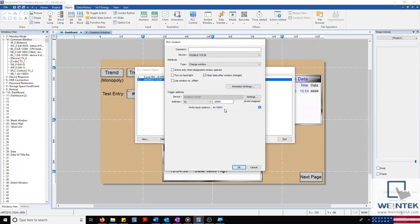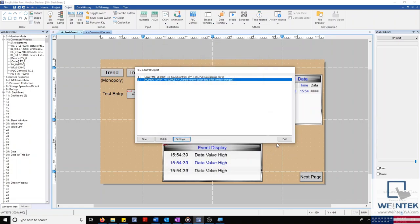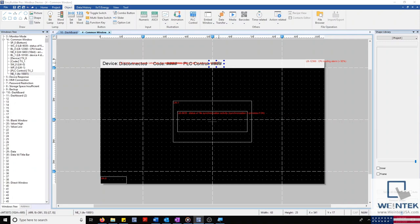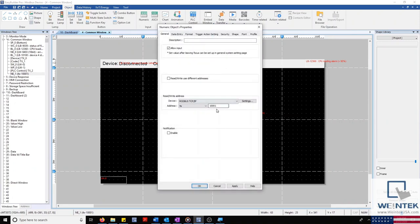Heading back to our common window, you'll see that I have specified our write-back address next to our PLC control text object. This will allow us to display our current window once changed.